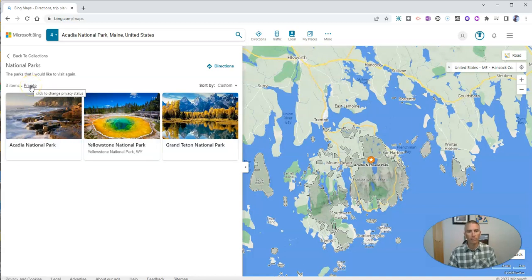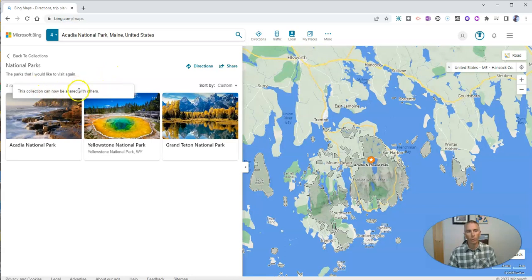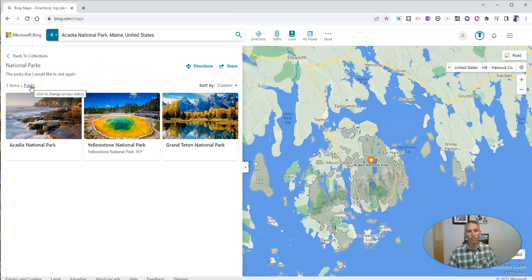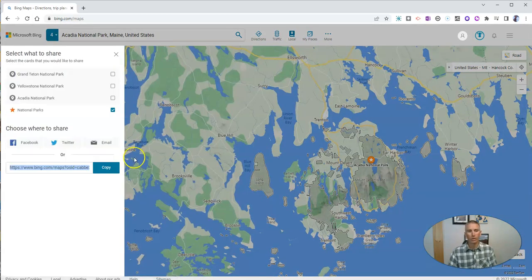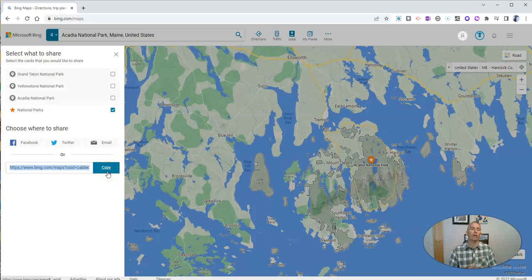And it's private right now. And now I've just switched it to this collection can be shared with others. It's now public, and I have a link to it. I can copy that link and share it with others.